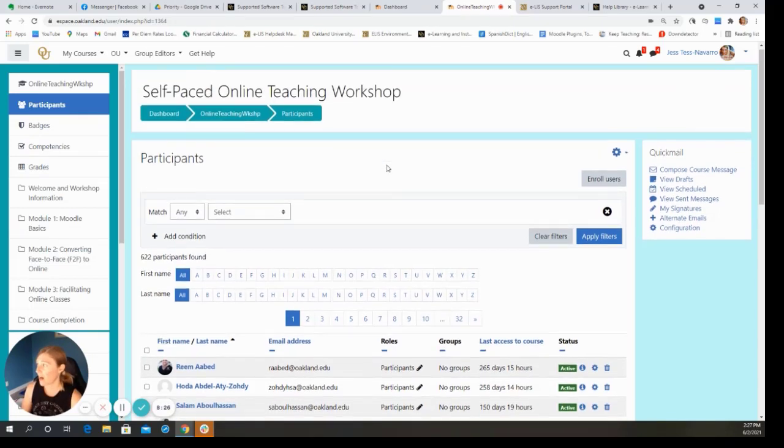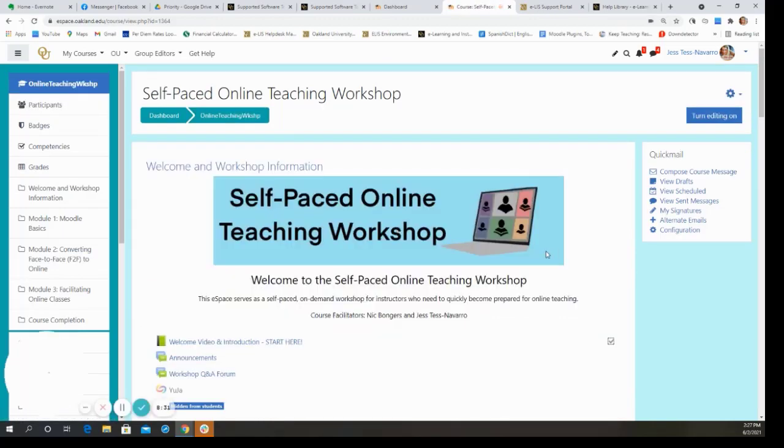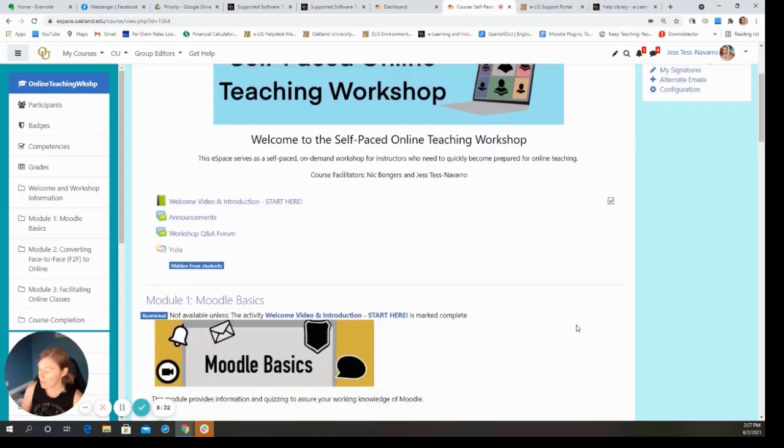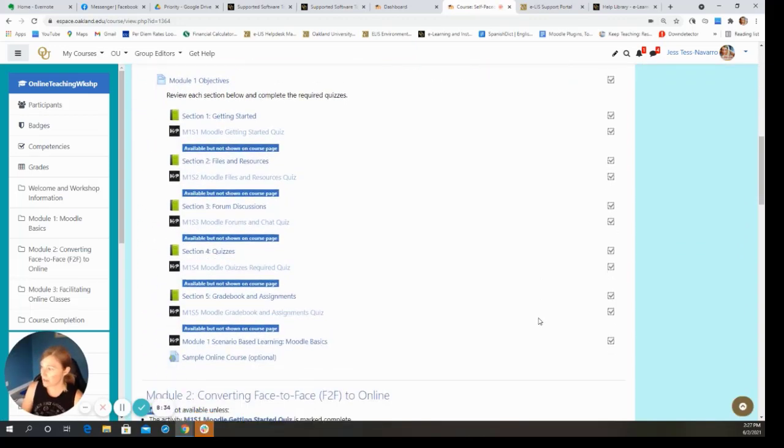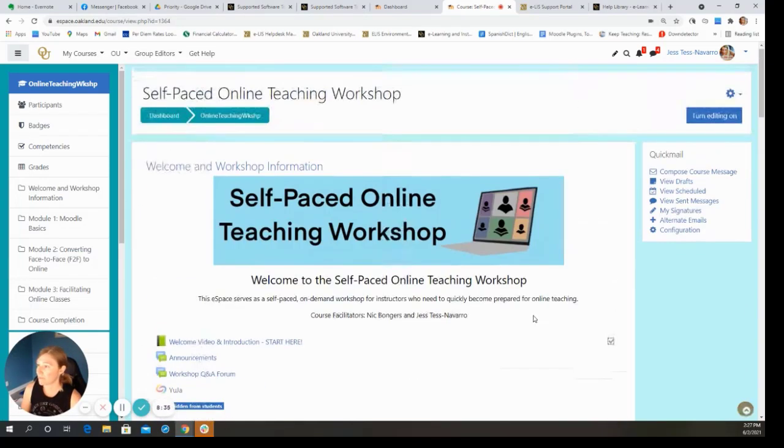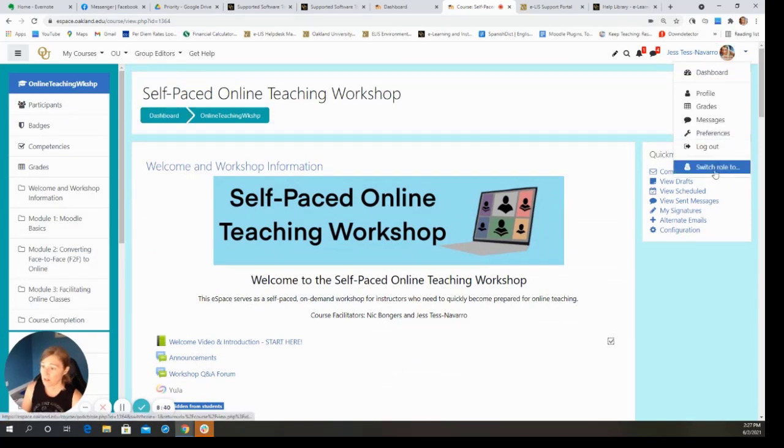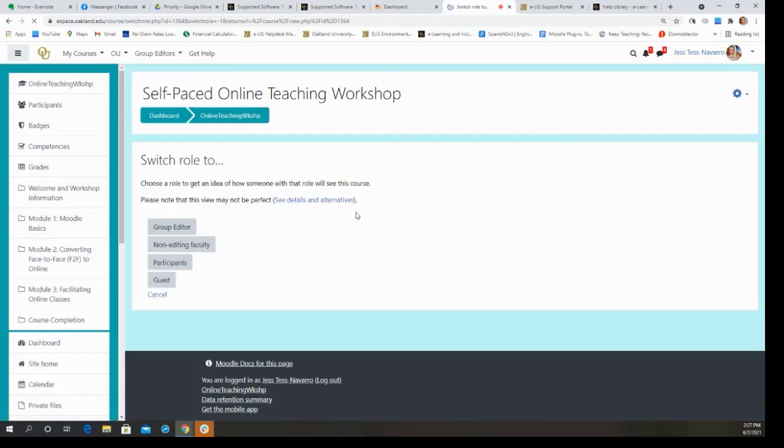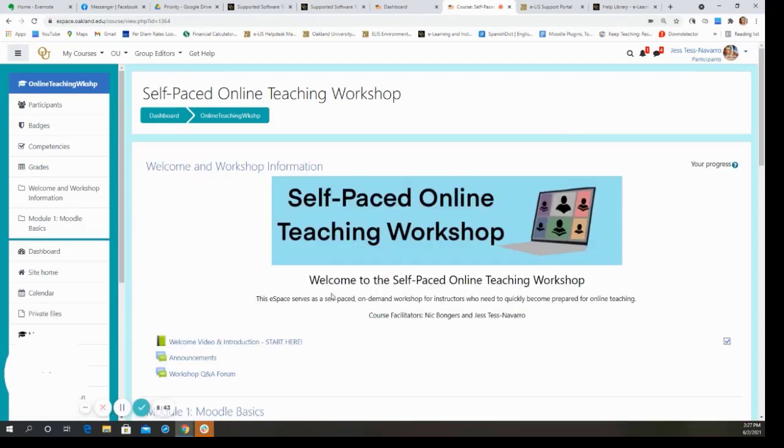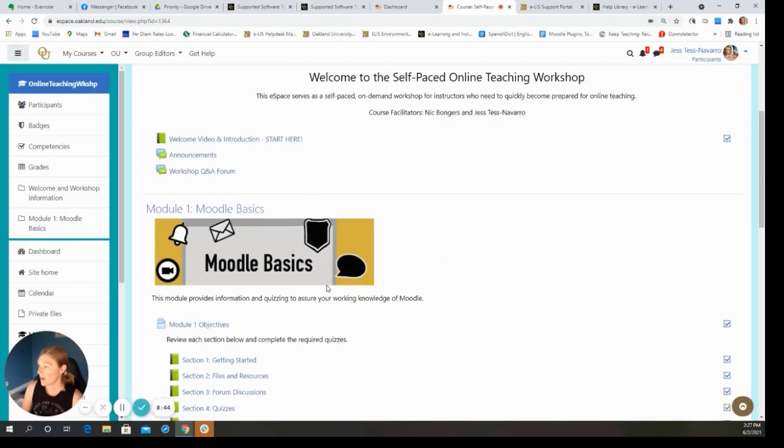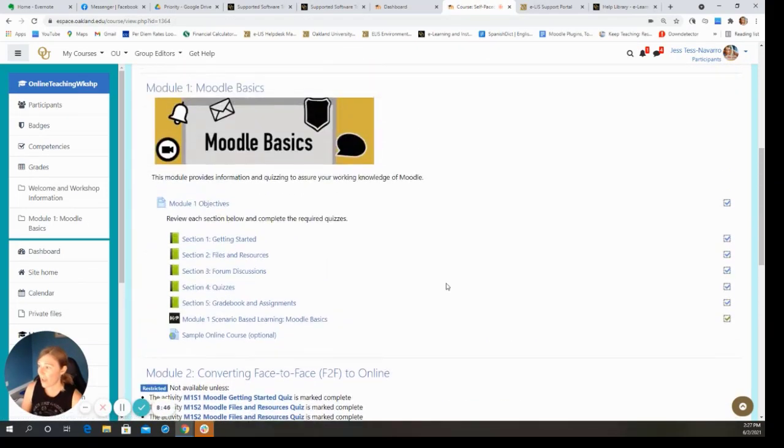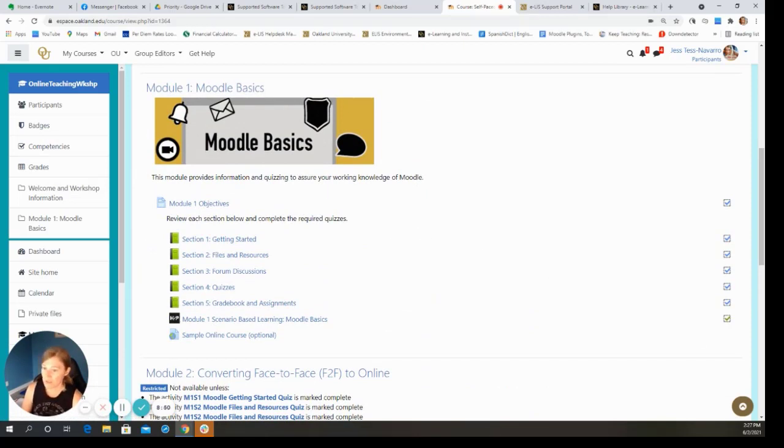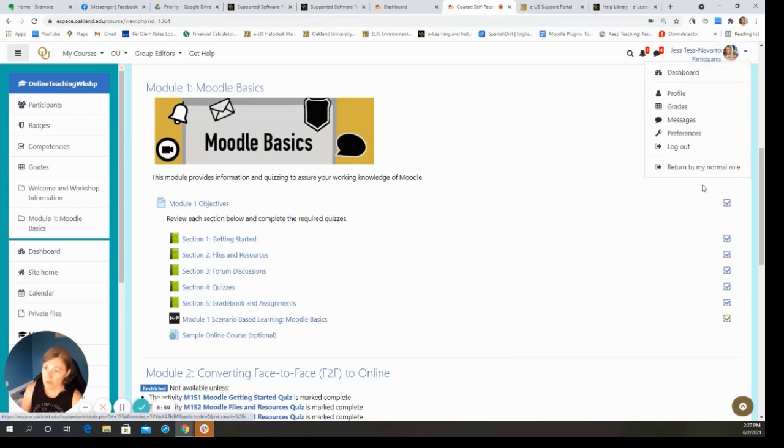So as a group editor, I have full editing privileges and management access to activities, that type of thing. So I'm going to add a participant. Whereas if I am a participant, let me switch my role to participants. This is essentially like having the student view. So for example, some of these activities have activity completion. And as a participant, I can see that I have viewed or completed all of these resources.